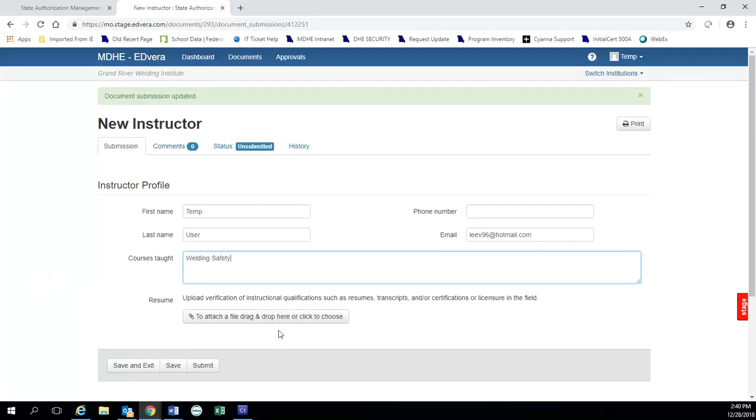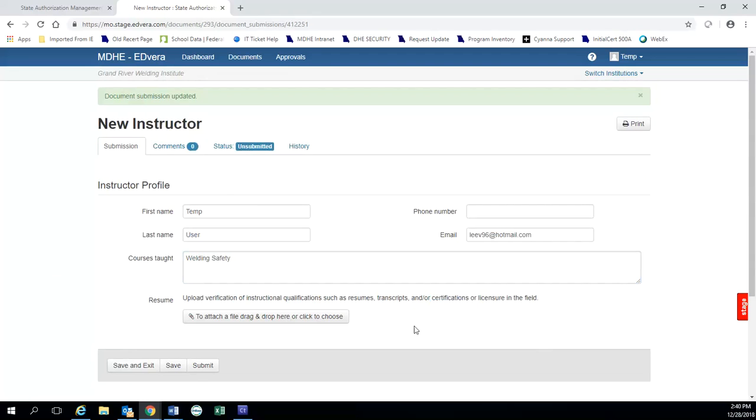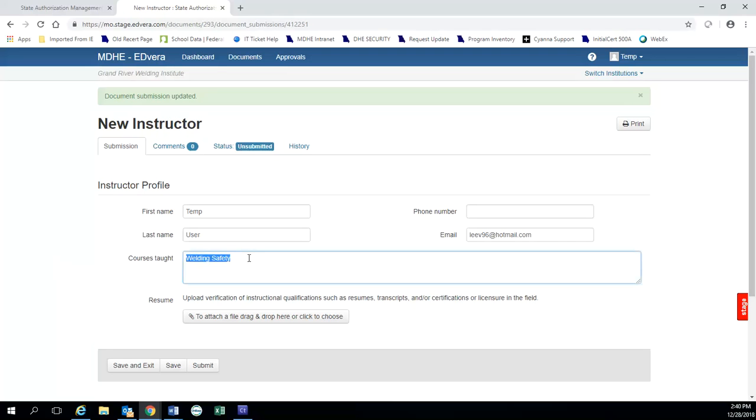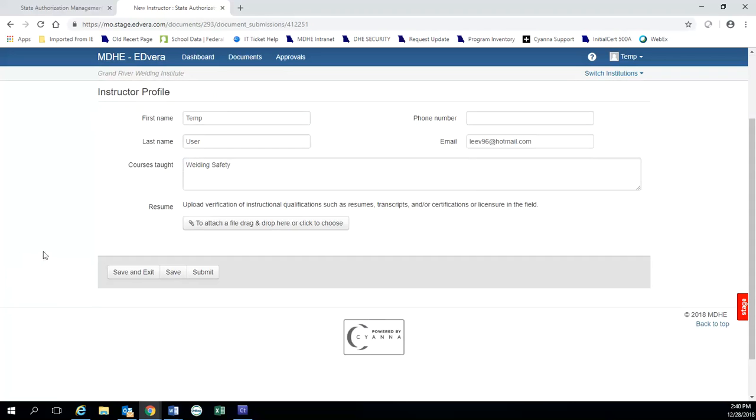So you would upload a copy of this person's resume and any particular certifications or licensure in the field. And it's very important that you provide that because we are looking at a combination of education and experience greater than or equal to whatever it is that you're trying to teach a student. If you are teaching towards a national certification, we expect to see the instructor have either national certification or have a wealth of experience in the field.